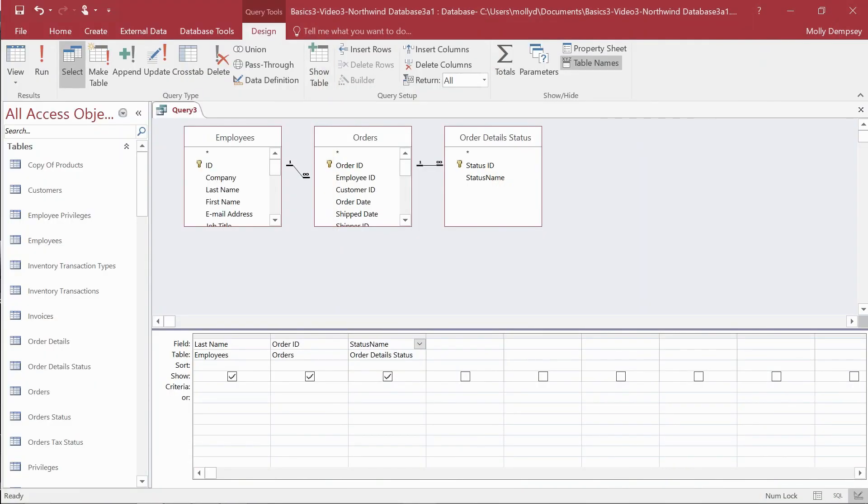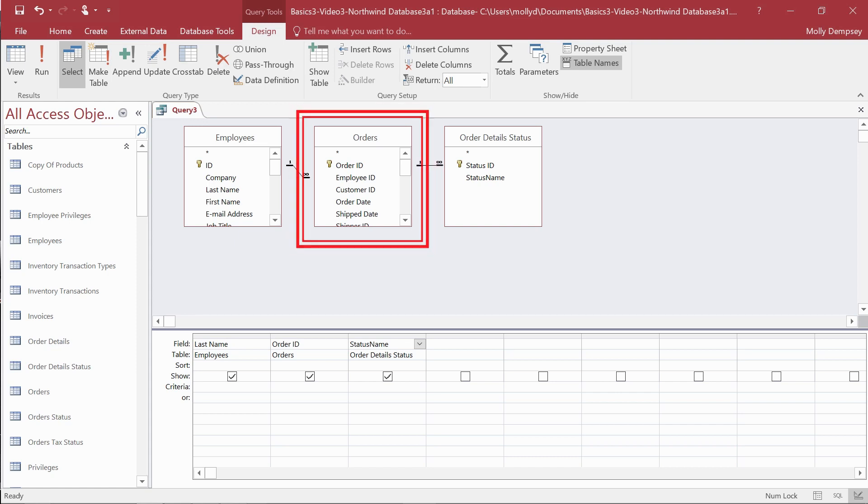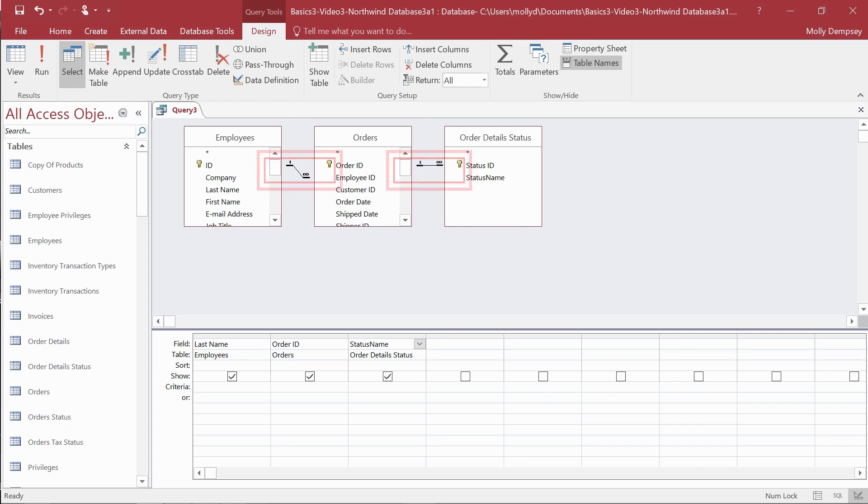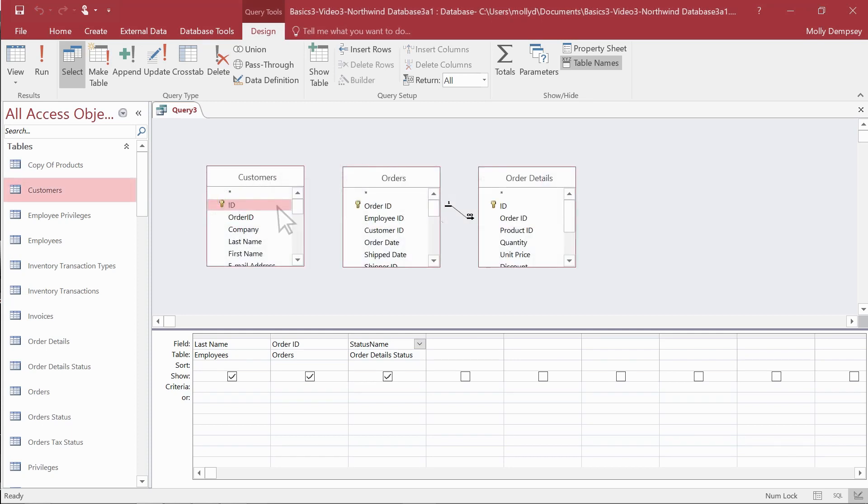Sometimes you need to query tables or other data sources that are not related and that don't share a join. You have two options for doing that. You can use an intermediate table, that is a table that shares joins with the data sources you want to use, or you can add a join.